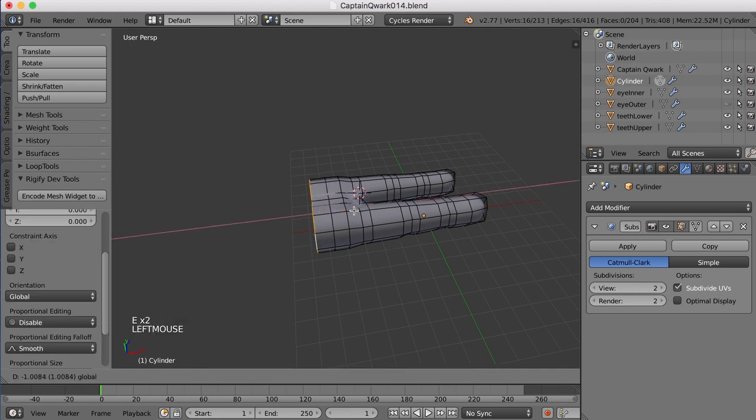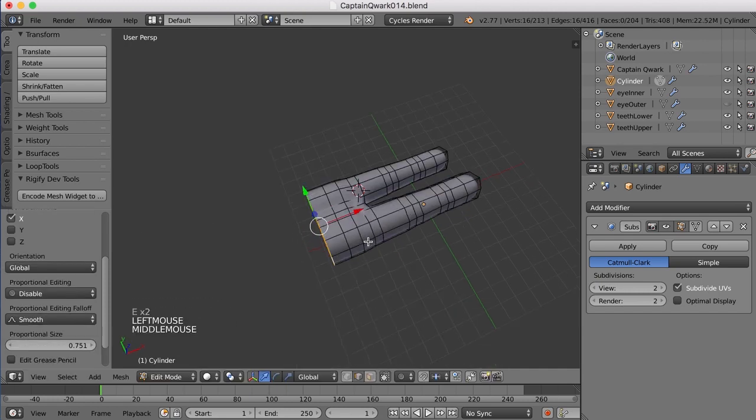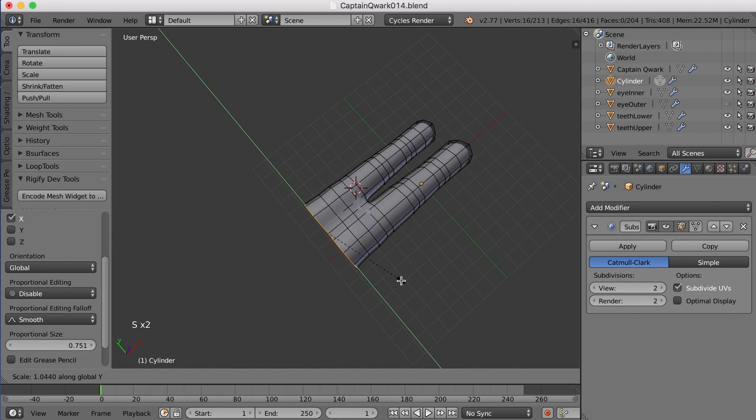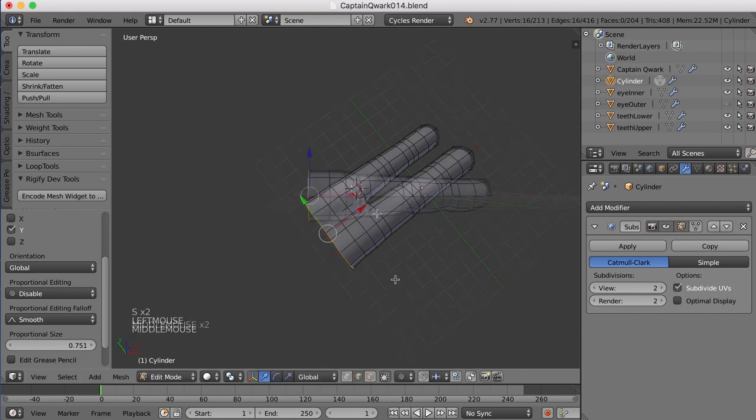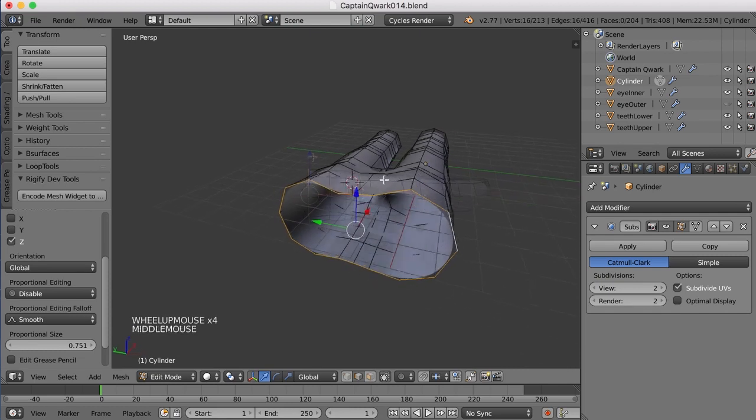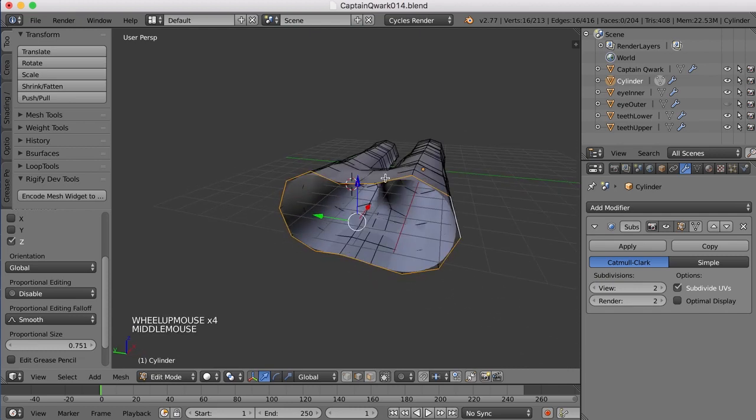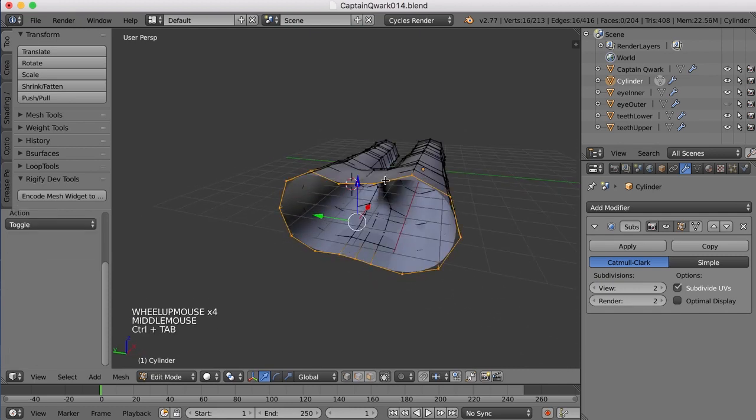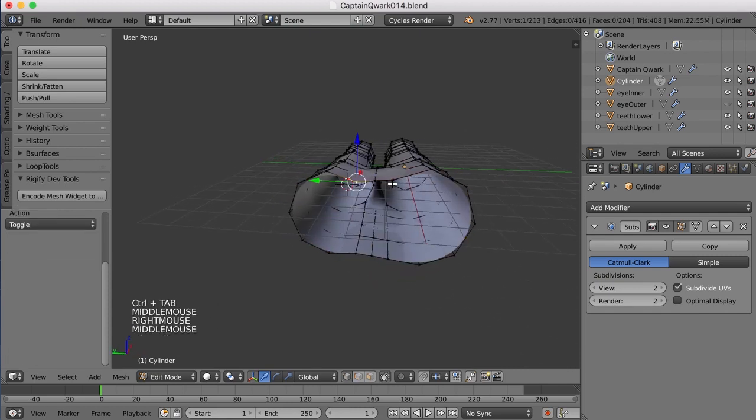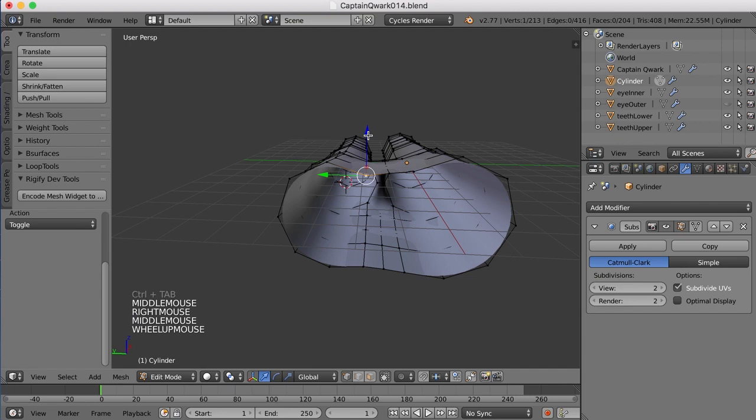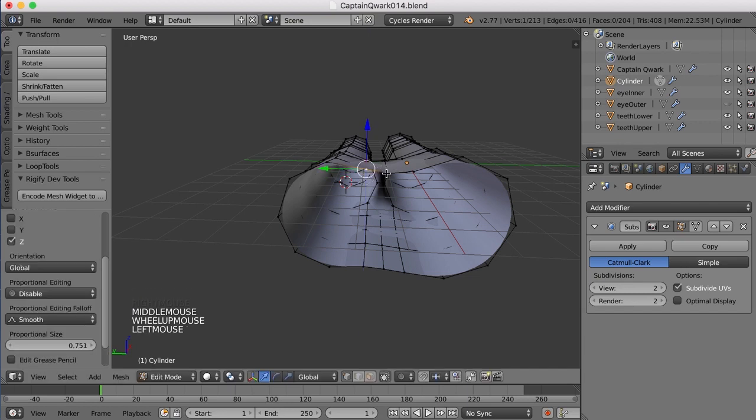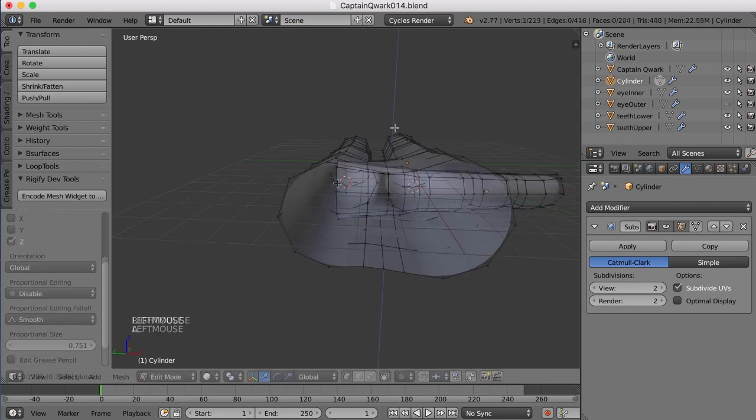And move it back some. Scale in the Y a hair. I'm going to go ahead and scale in the Z as well. And begin to pull these edges, or these points, up a bit more so it begins to flatten out at the top of the hand.